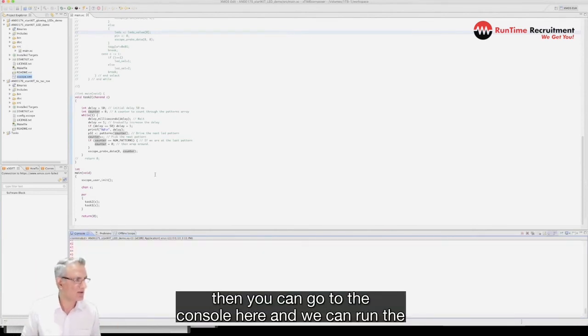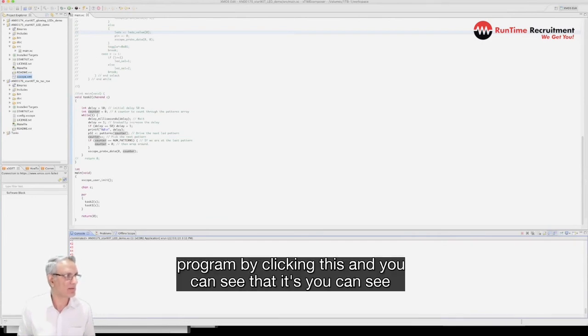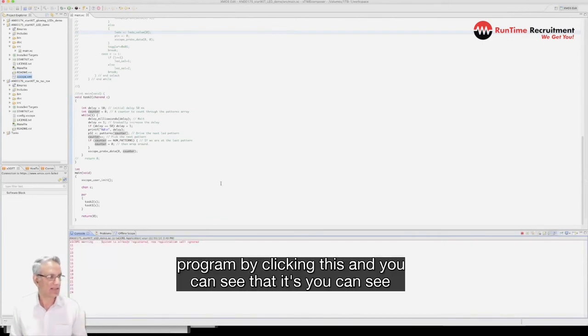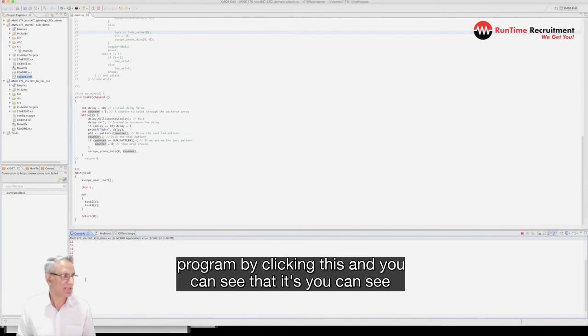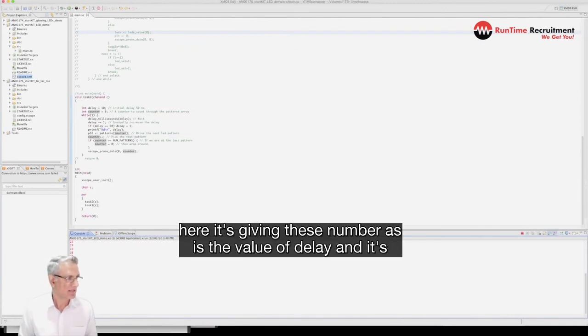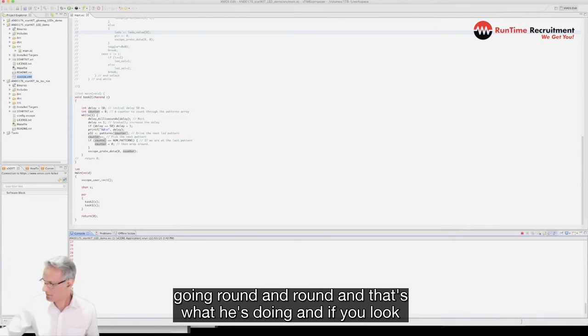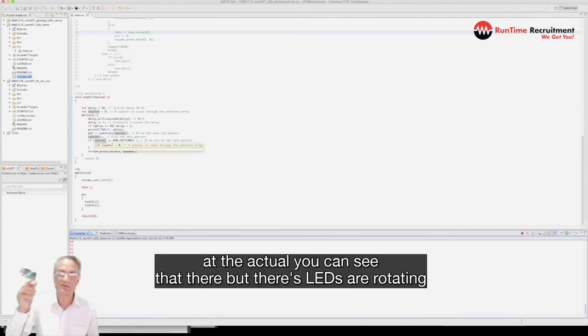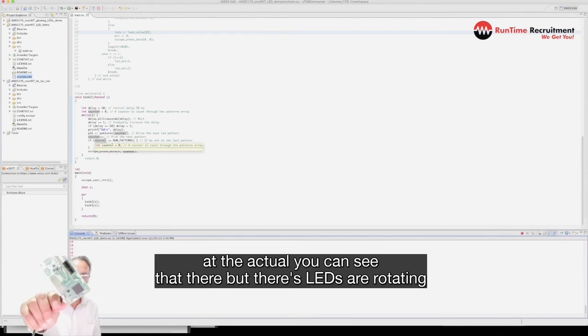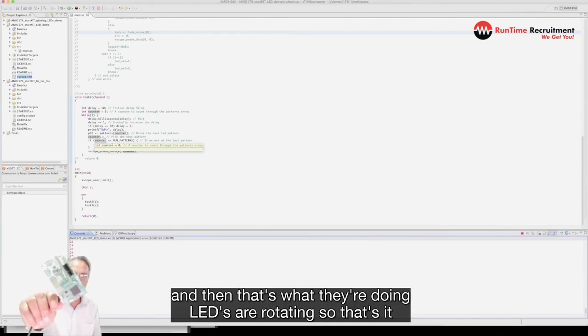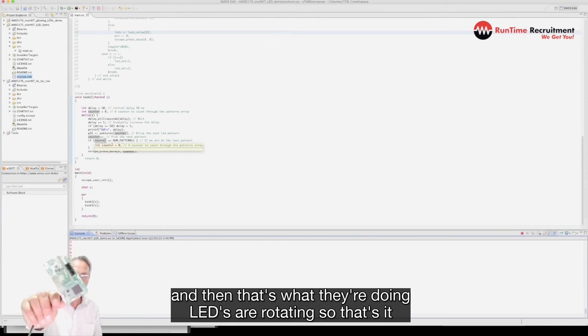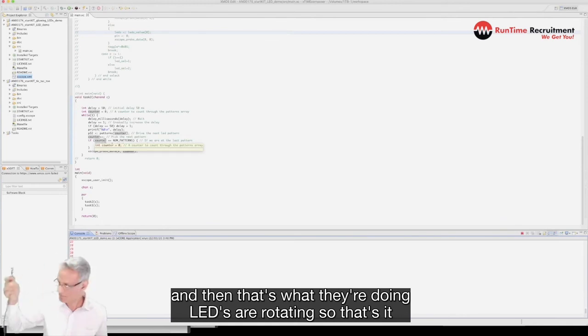Then you can go to the console here and we can run the program by clicking this. You can see it's giving you these numbers, this is the value of delay and it's going round and round. That's what it's doing. If you look at the actual board you can see the LEDs are rotating.